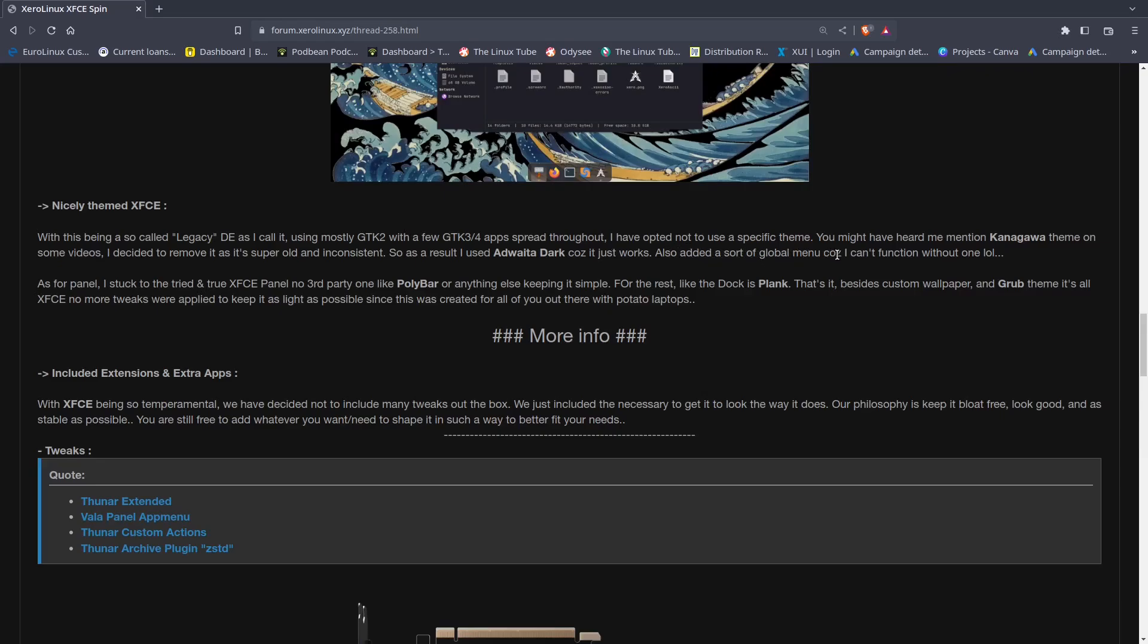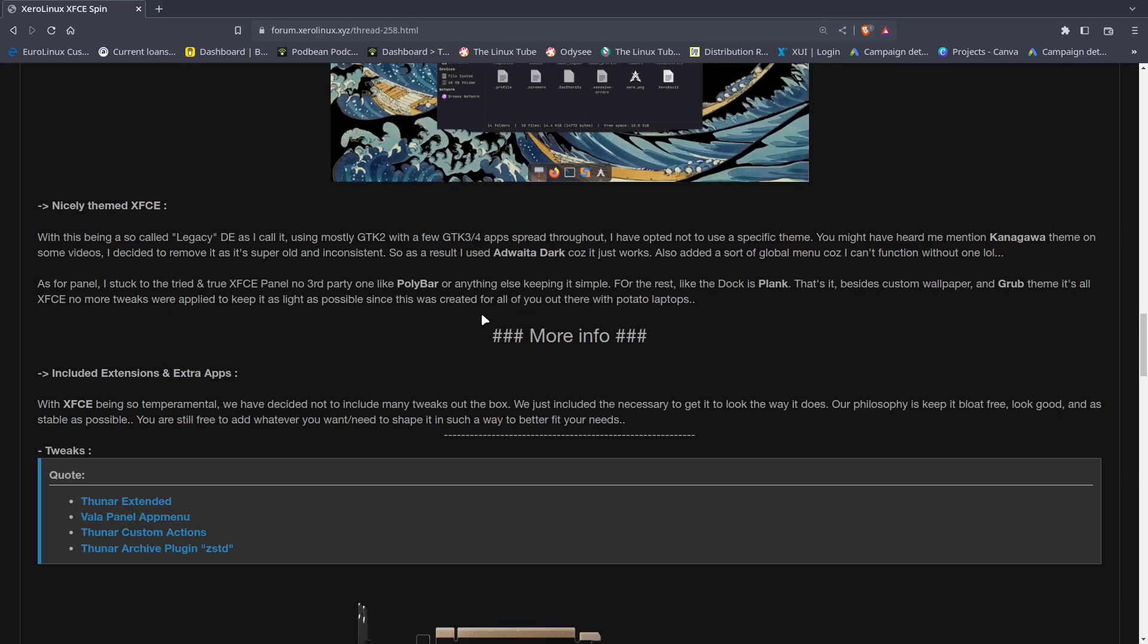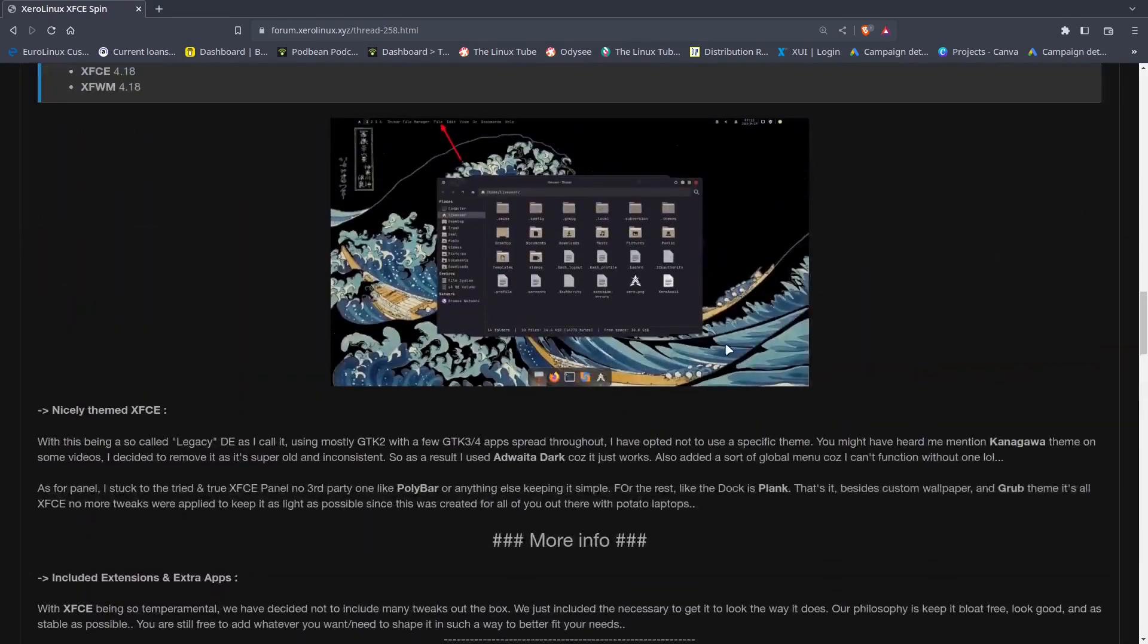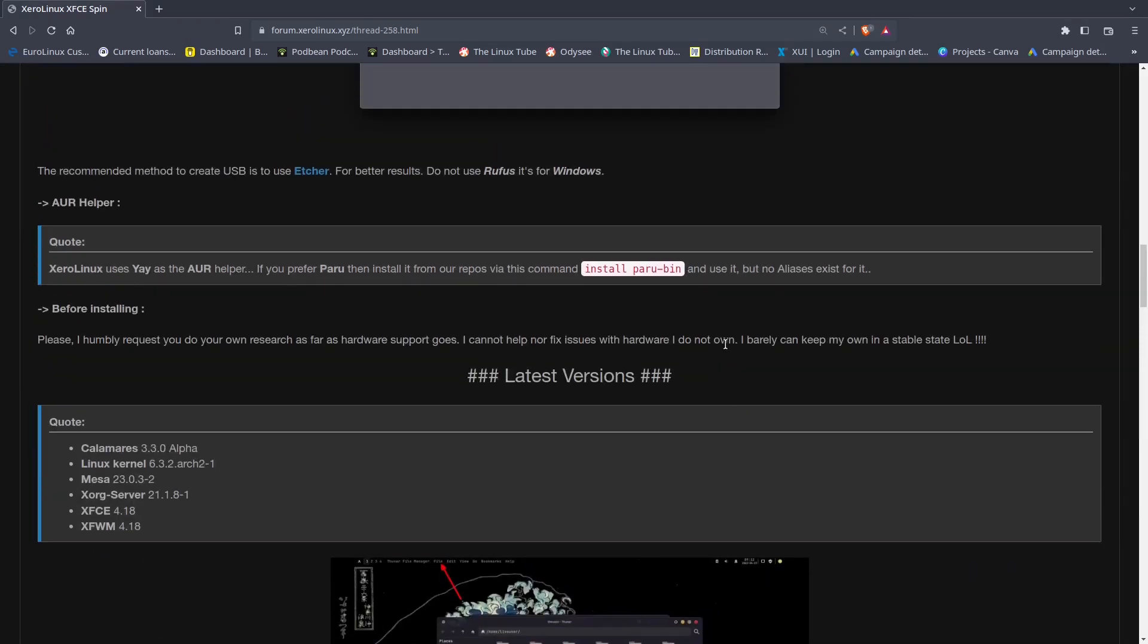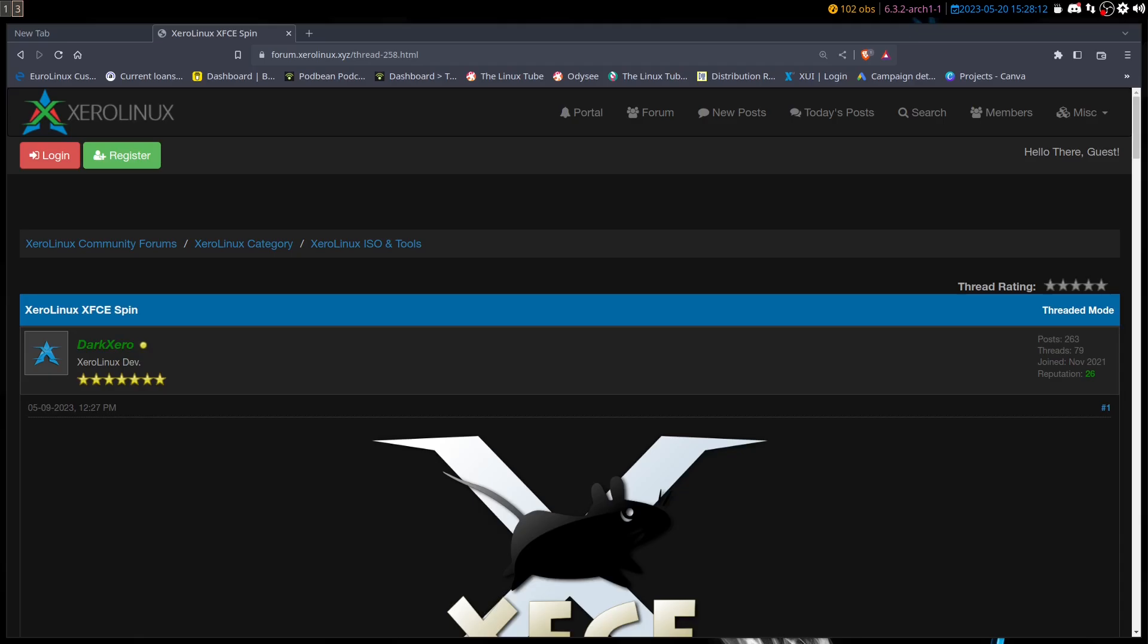He added sort of a global theme because you can't function without one. As for the panel, he stuck with the true XFCE panel, no third-party one like Polybar or anything like that. For the dock it is Plank. Besides custom wallpaper, GRUB theme which was done by Teddy Bear, it's all XFCE. No more tweaks were applied to keep it as light as possible since this was created for all of you out there with a potato laptop.